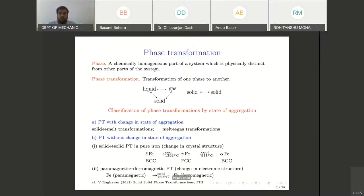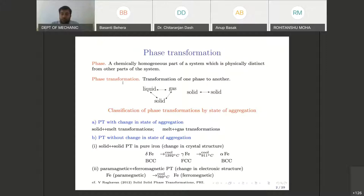Before going into phase field modeling, let me recapitulate what we mean by phase. Phase is a chemically homogeneous part of the system which is physically distinct from other parts. Phase transformation is the transformation from one phase into another. Common examples from daily life include melting of ice into water, freezing of water into ice, or vaporization of water into water vapor.